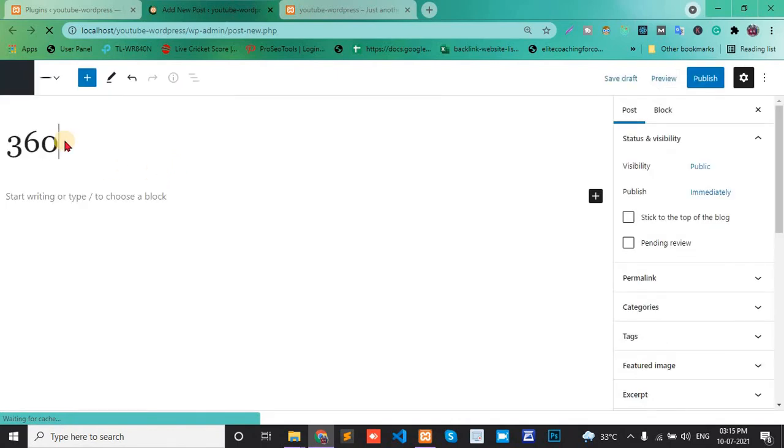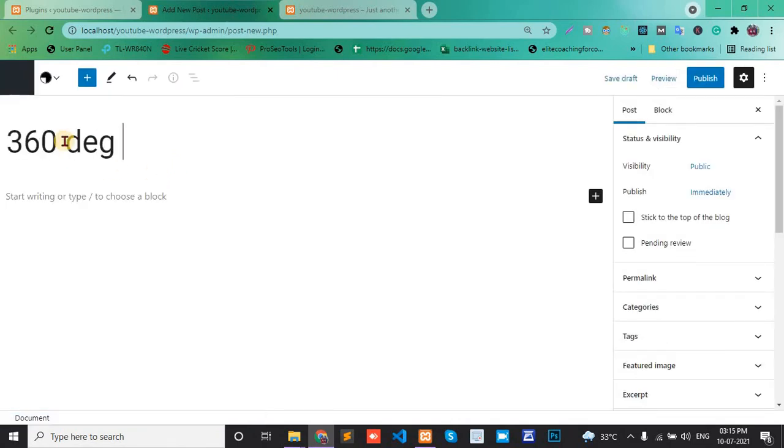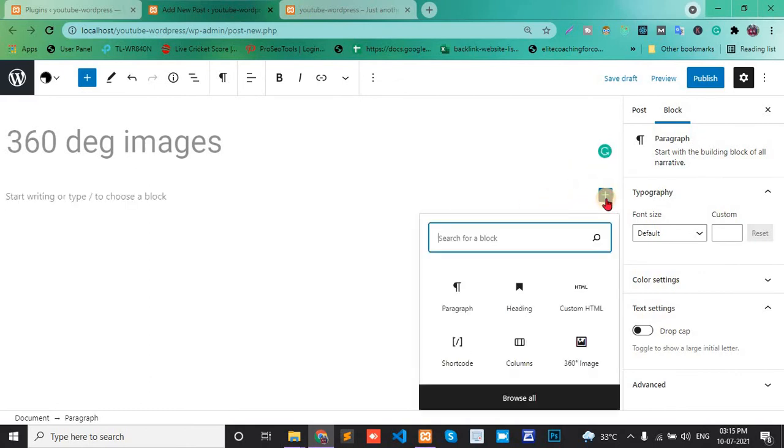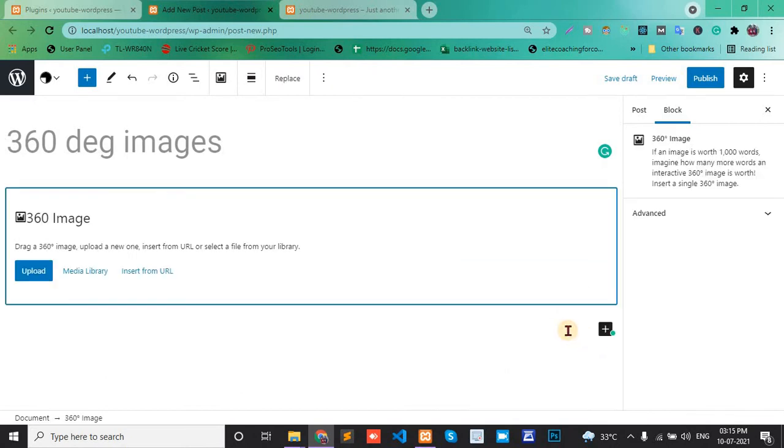Click the plus icon, then select the 360 degree image option. Click this one and upload.